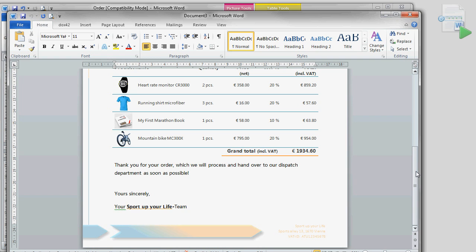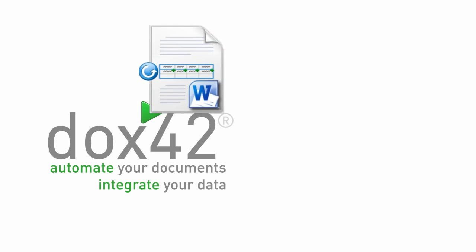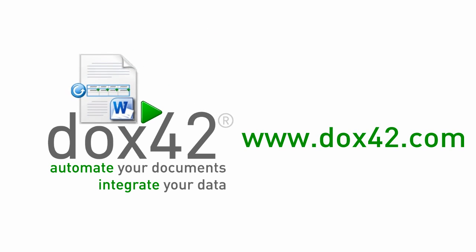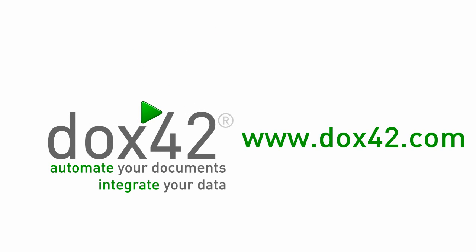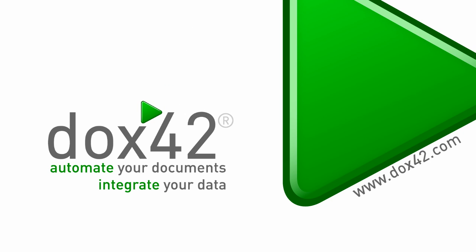Thank you for your attention and remember to check out our website www.docs42.com. Thank you very much.